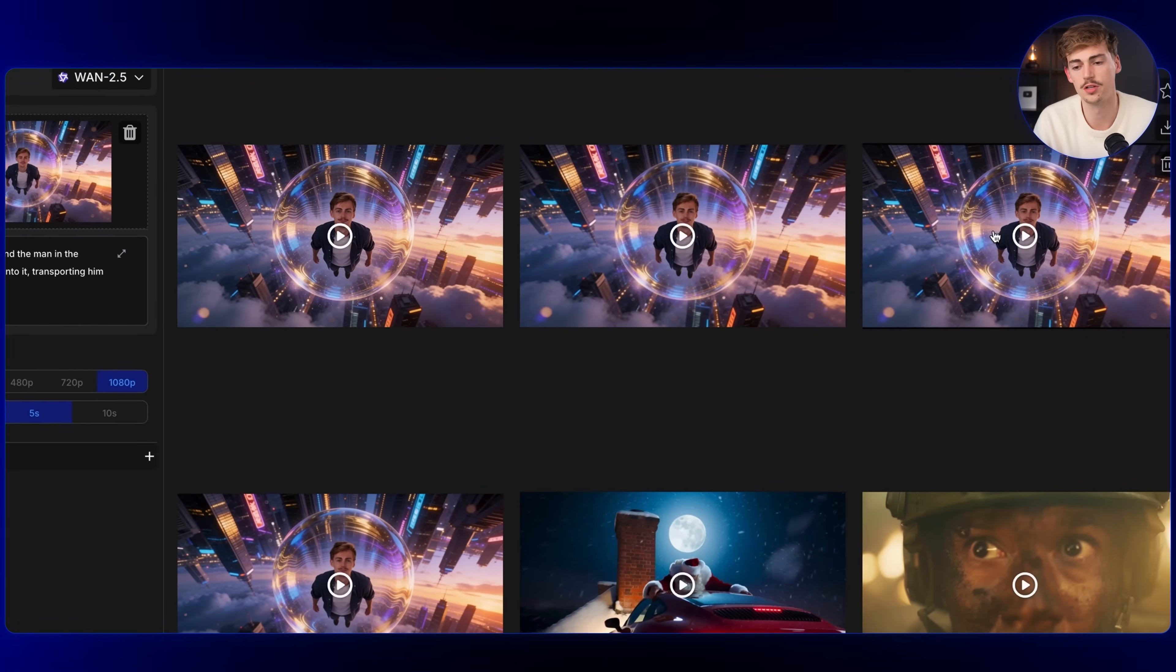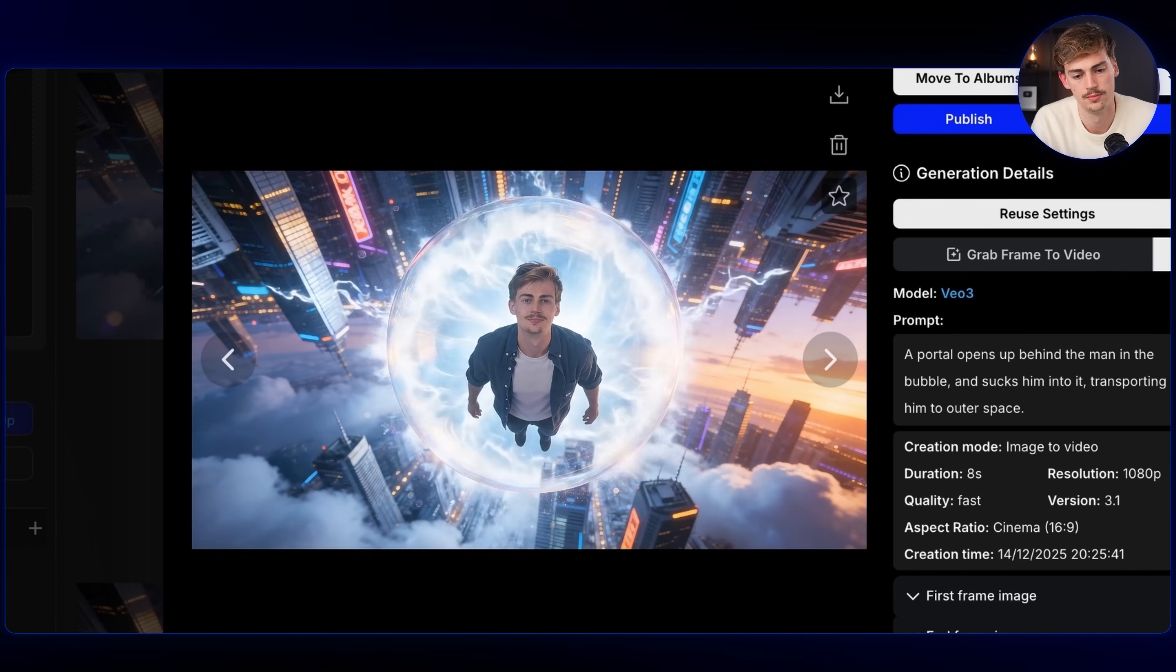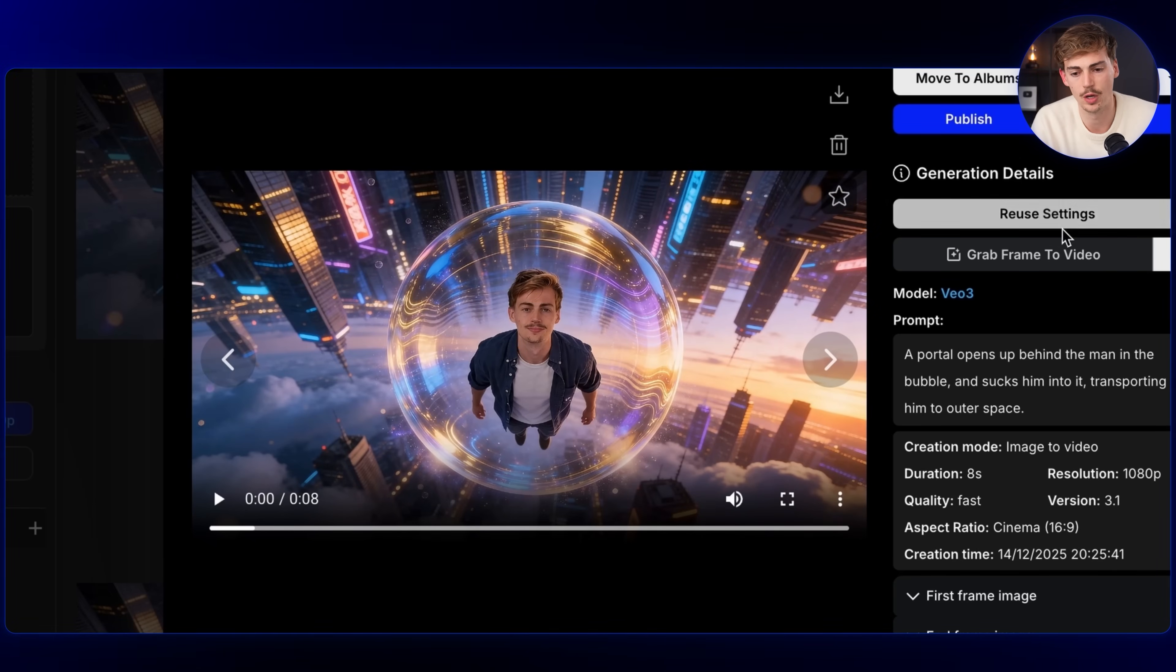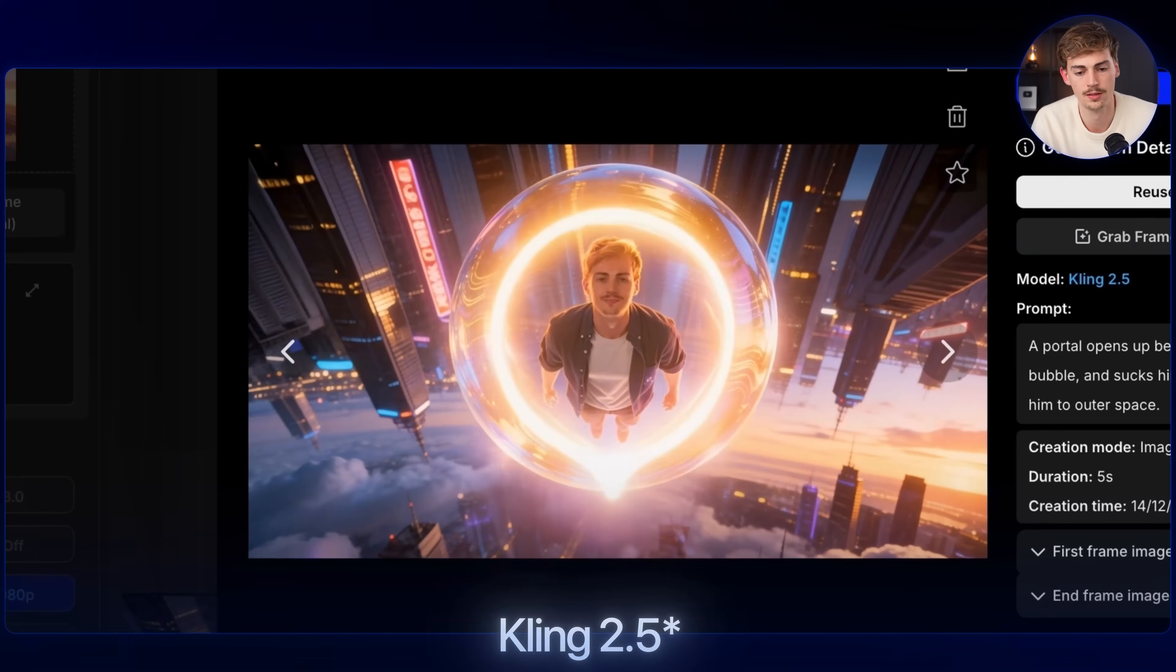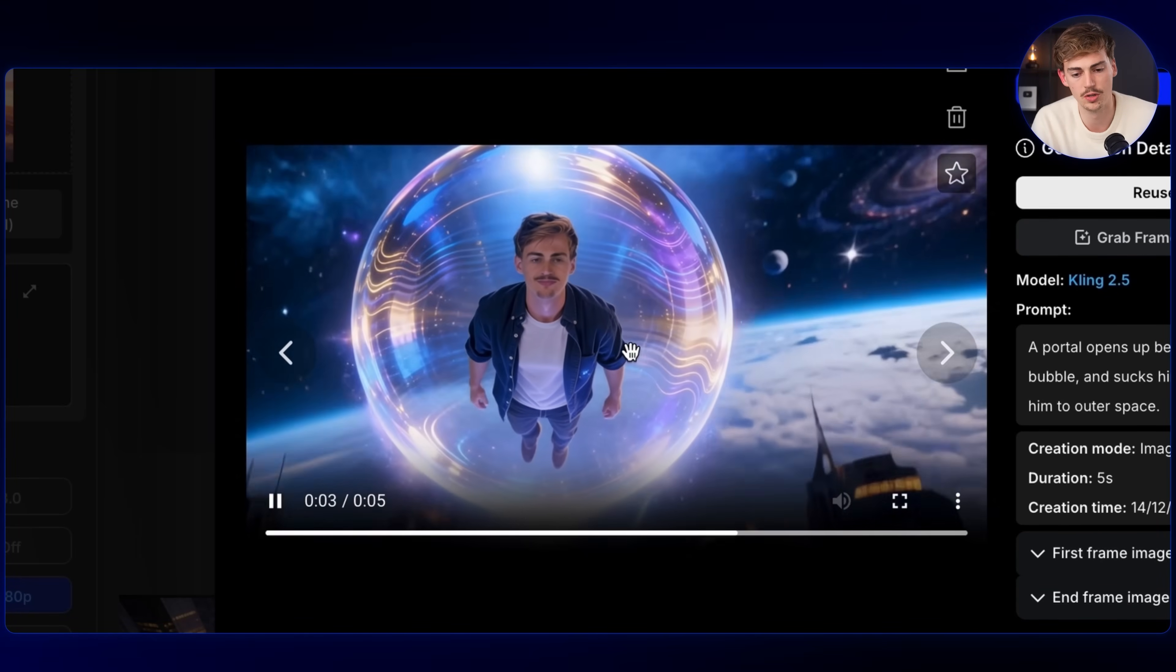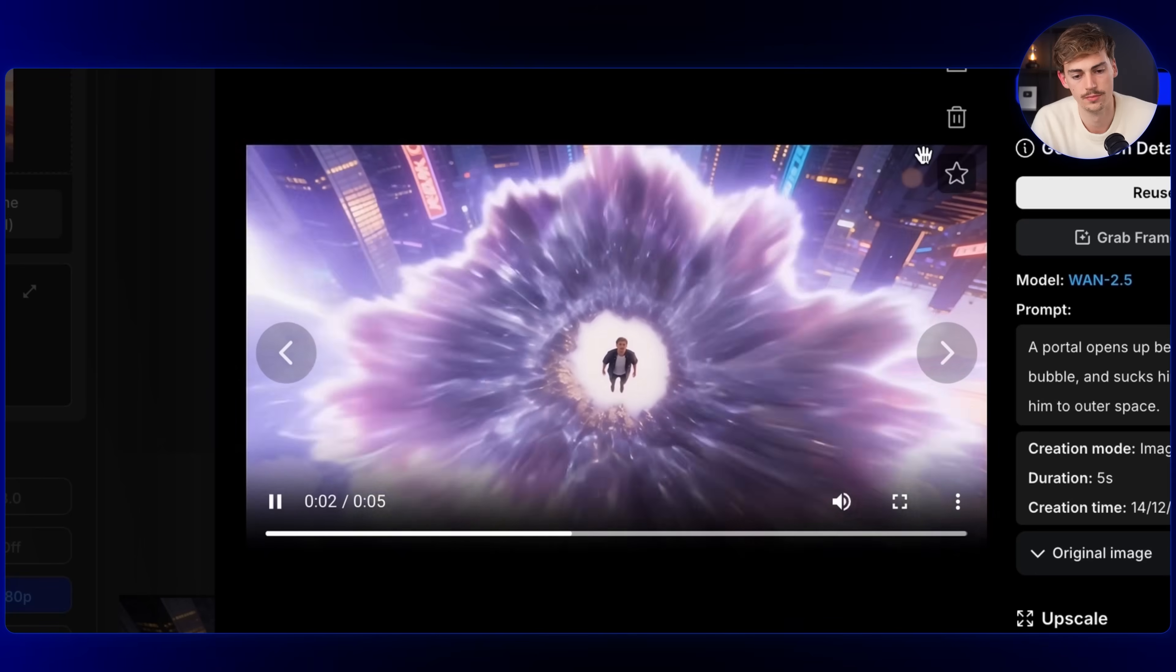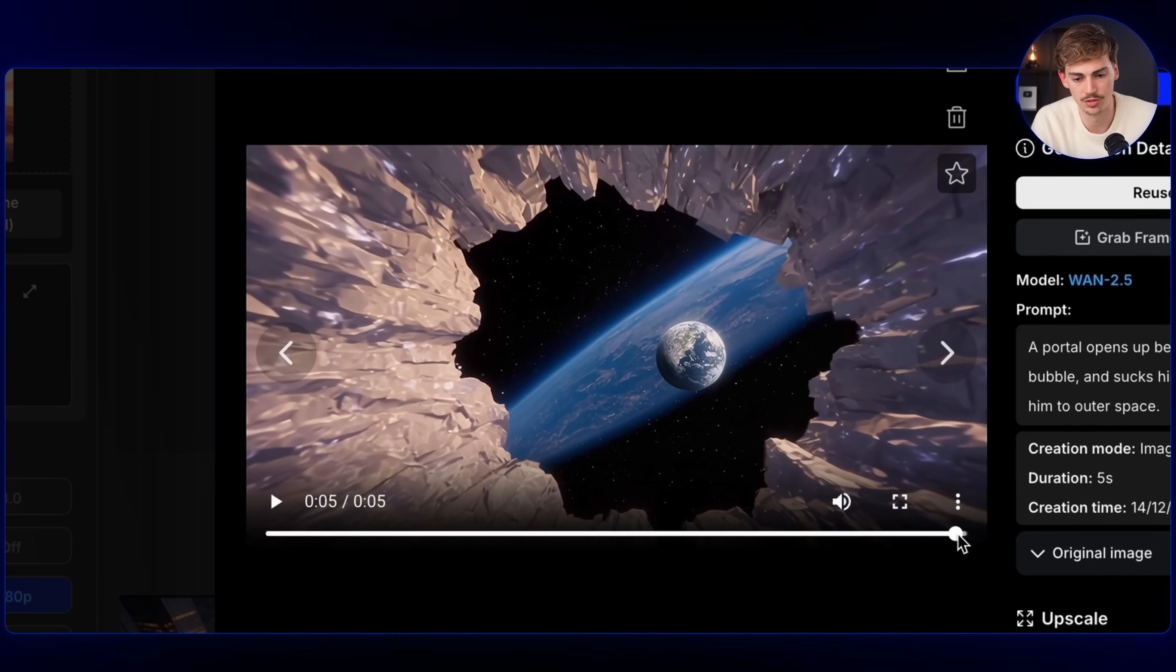Okay, so here we have the results starting off with Google VO 3.1. And again, I haven't cherry picked any of these. These are just what I just generated. I mean, it's not bad, but it could definitely be a lot better. I'm pretty sure that if I were to regenerate this, if I use these settings again, that I could get a better result. Now let's see what Kling 2.6 has to offer. Pretty cool. It doesn't quite open up a portal though. Then lastly, we have One 2.5. Okay, that transition is sick, but it just doesn't end at our end frame. So I'm not sure what went wrong there.